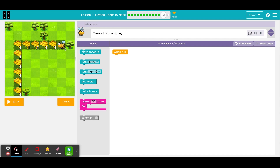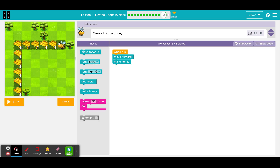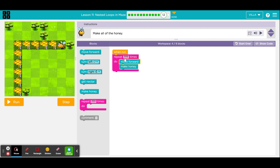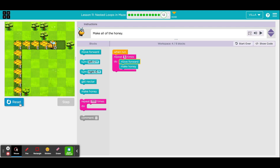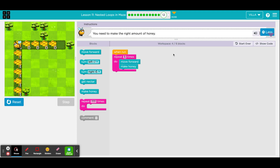Again, begin with the smallest portion, which is just him taking one step and one make honey. Let's make sure that that is correct. Good. The next question is how many times would you have to do this for this entire row? It turns out that there are five of them. So we would ask him to do this a total of five times. Let's make sure we are okay with that. Now, we do have a six-block limit and we're already at four. That means we can only add two more blocks.